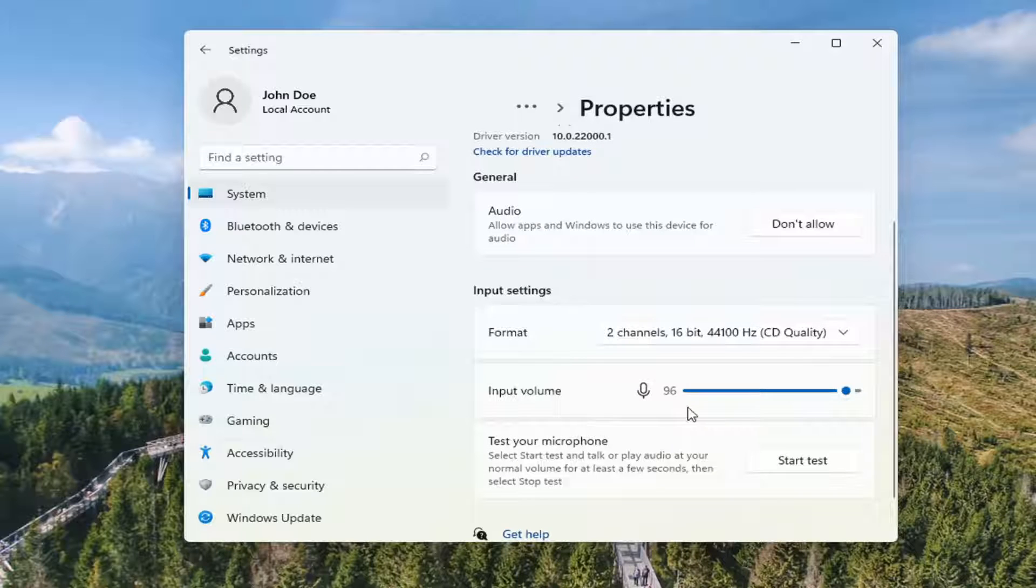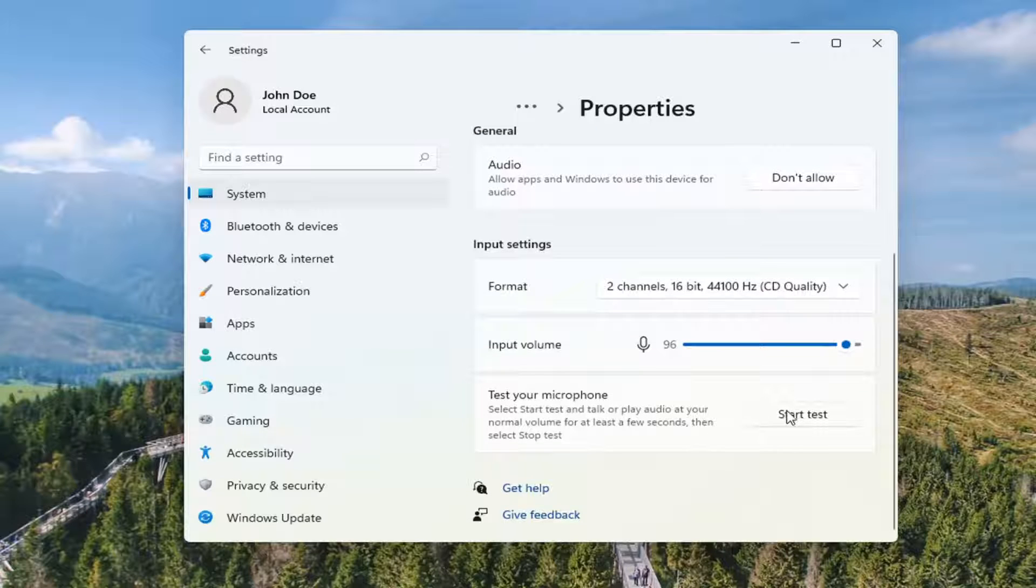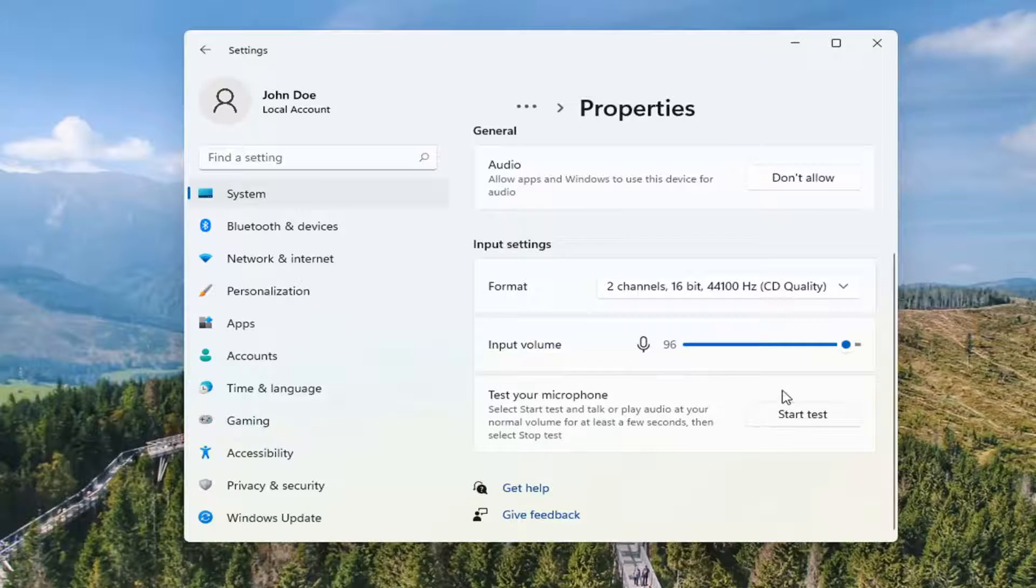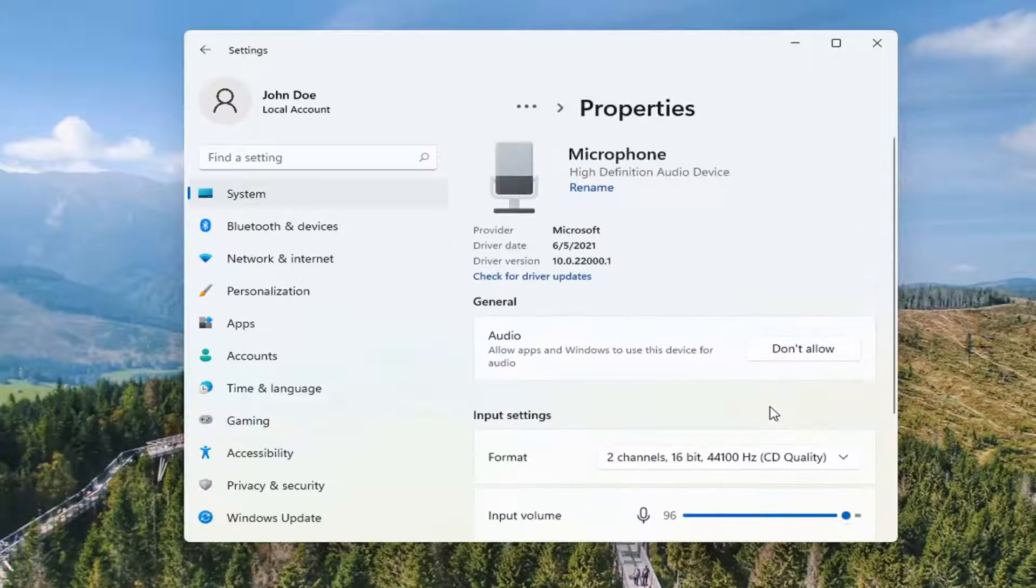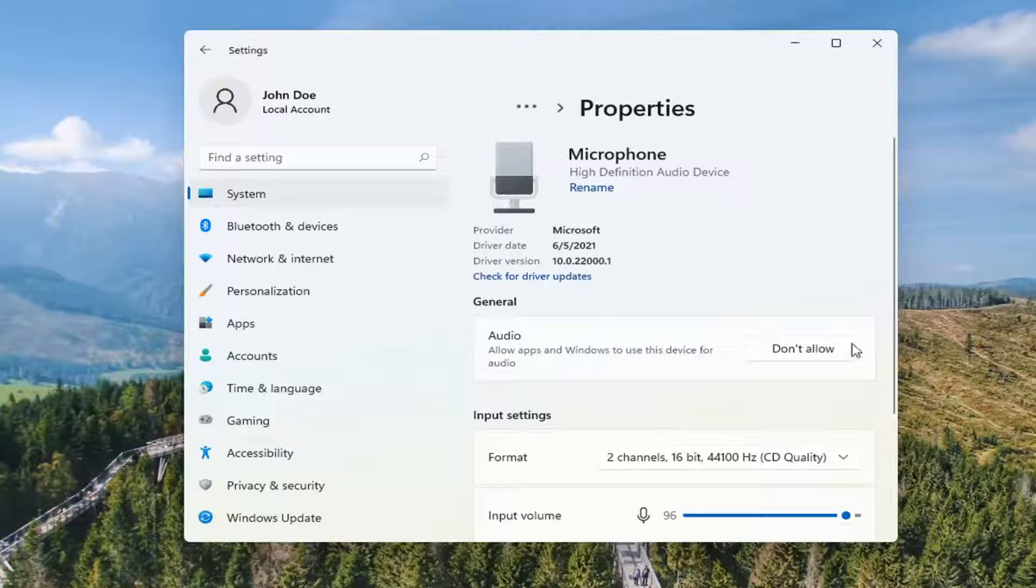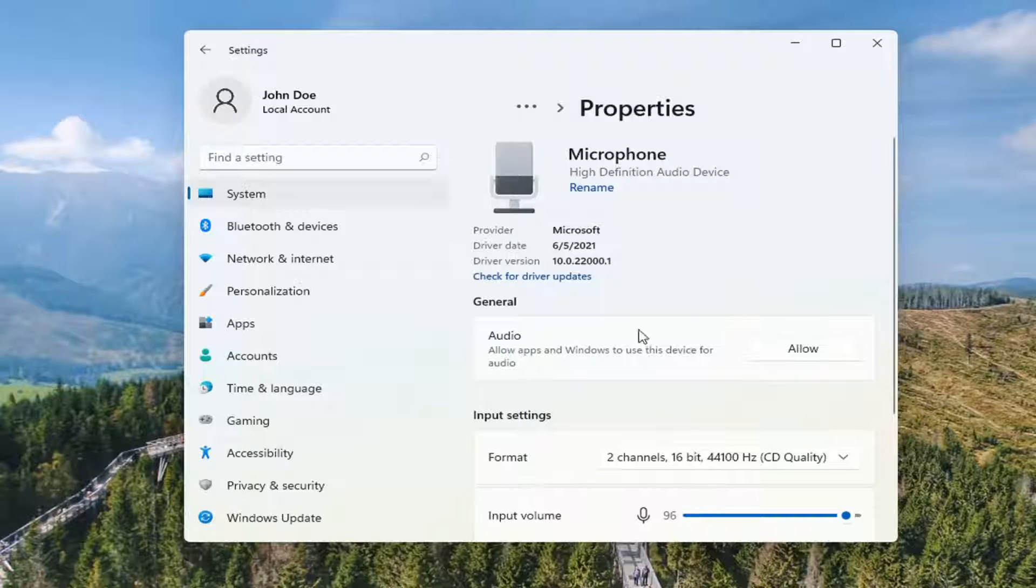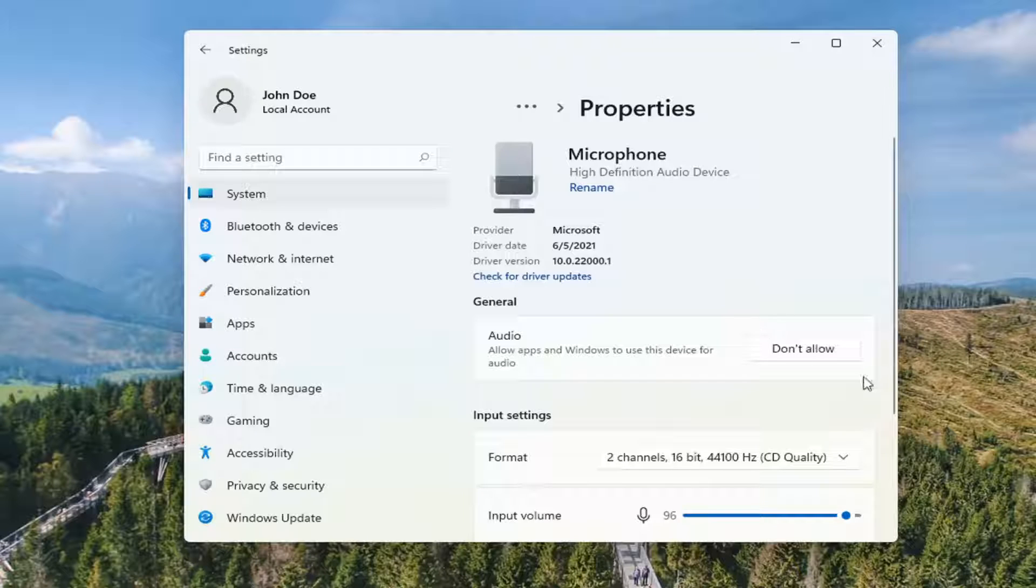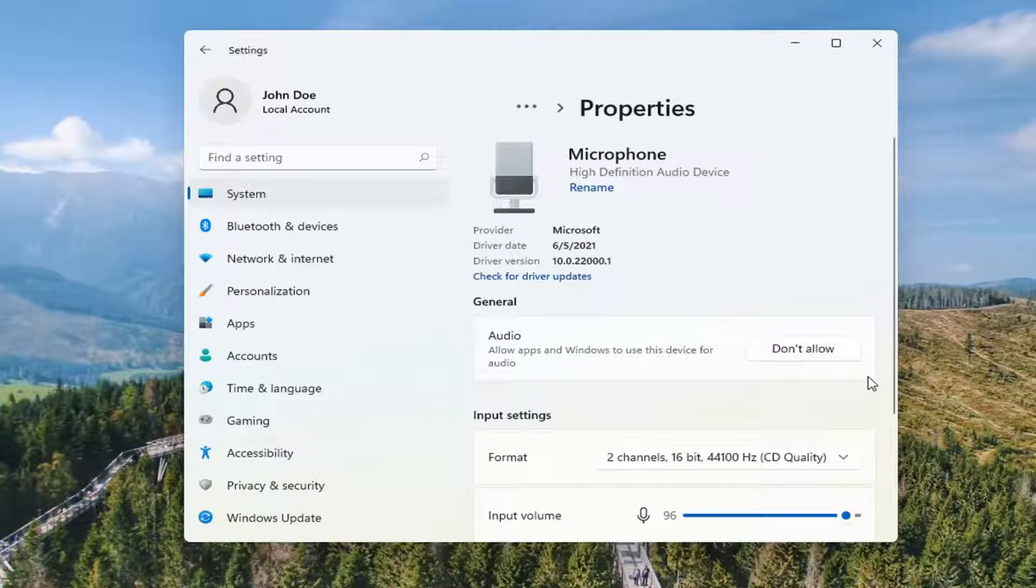And input volume, you want to make sure that is turned on as well. You can also test your microphone by selecting the start test button. And if for some reason under general audio, allow apps and windows to use this device for audio says don't allow, you want to switch it to allow now to make sure it is allowed. So one more thing, you can select the check for driver updates.